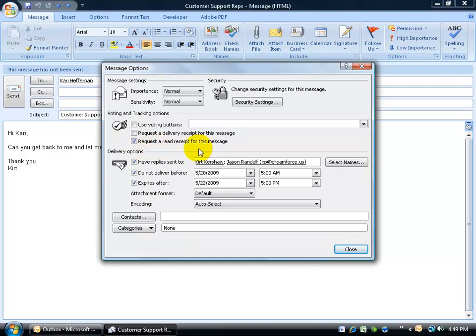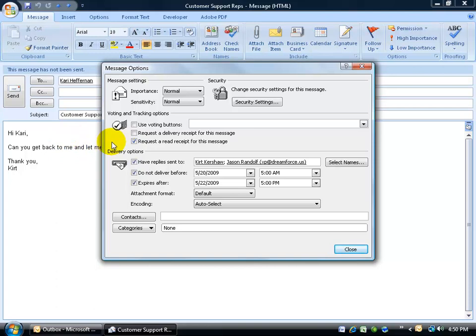All that means is that when Carrie gets this email and she double clicks to open it up, she'll get a little prompt that says, Kurt Kershaw has a request to be notified when you read this message. Is that okay? If Carrie clicks yes, then I get an email back that says, hey, Carrie's read the message. If she says no, I'll never know if she read the message or not. Now I'll show you a little trick how to get around that if somebody sends you a read request and how to open it up without having to say no and read the message. And then when you're ready, have it send the read receipt for you.